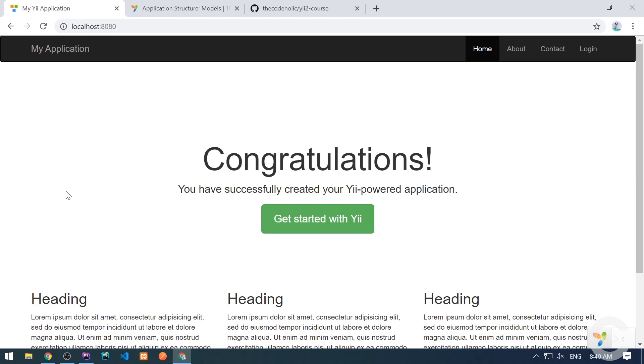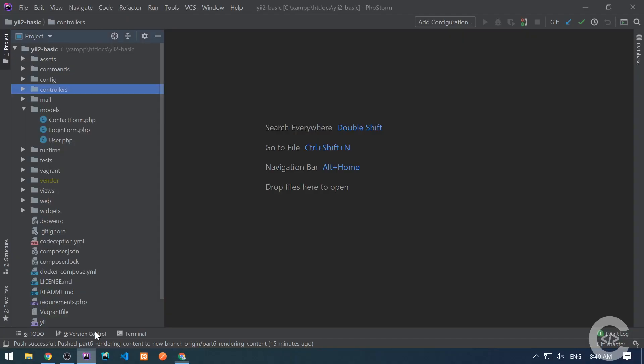So in this video we're going to see how to create a model, how to work with model attributes, attribute labels, how to write validation rules and run the rules, and how to see how we can massively assign multiple attributes with a single statement. Let's start and let's create first model.